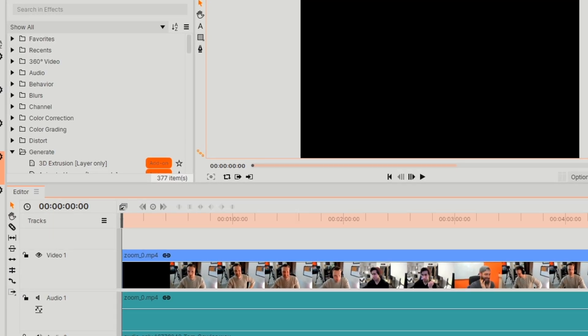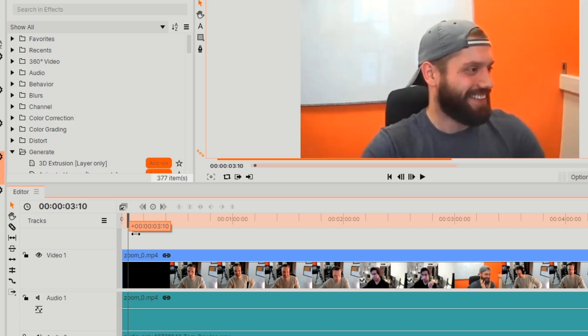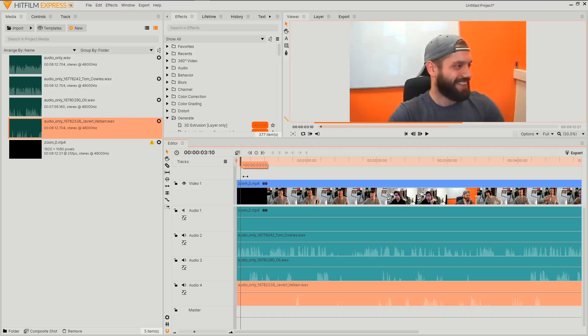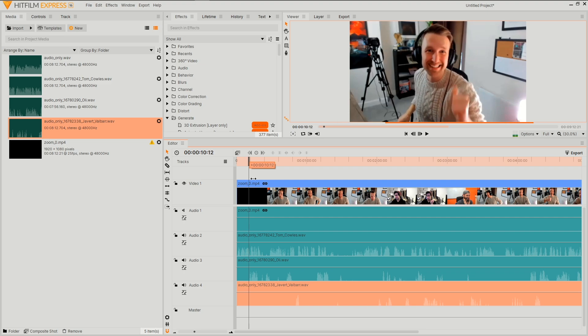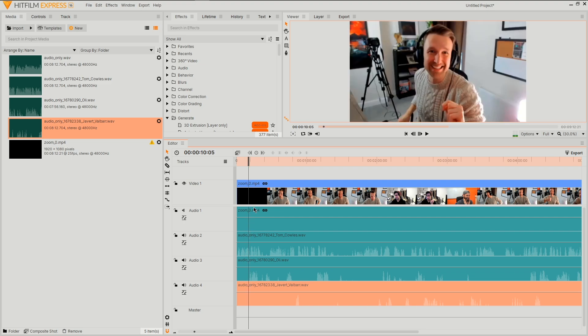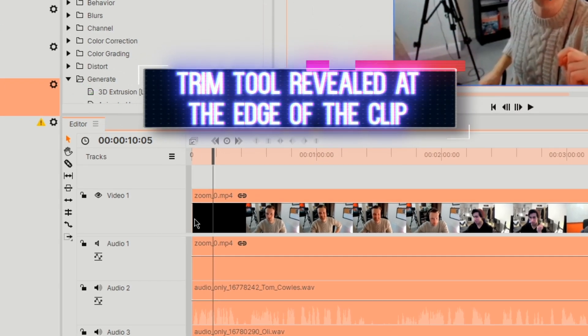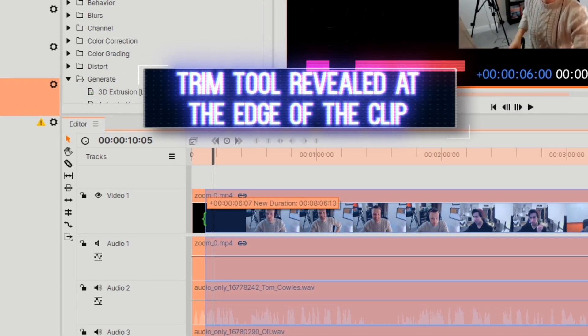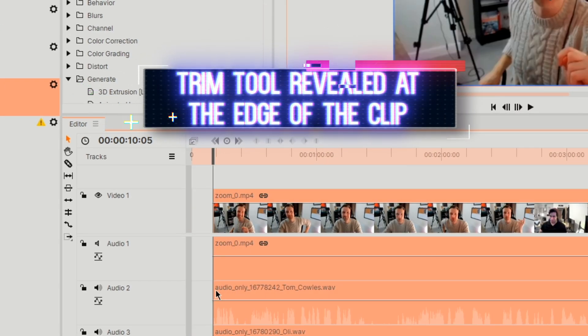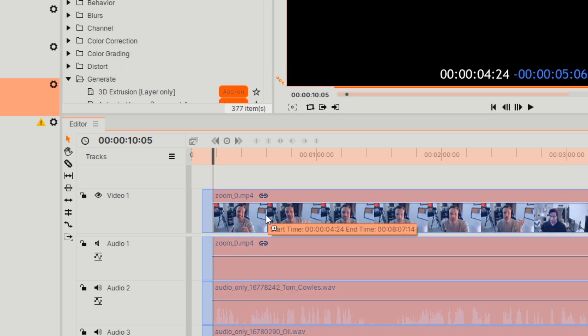We have this beginning of the video where we're getting ourselves prepared. Okay yep and I am now recording great cool. So I want to cut this out in order to get to the main bulk of the meeting. There are two ways to go about this. Number one is simply by using the trimming tool and set the clip to a new duration. Be sure to then drag this clip to the beginning of the timeline.